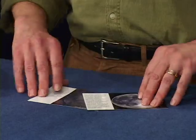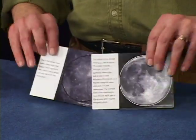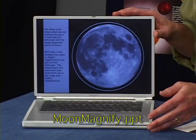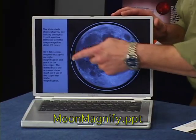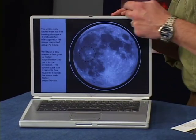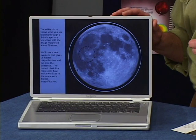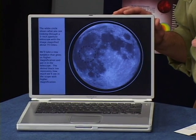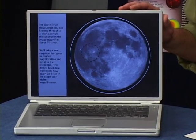This activity helps to explain the difference between magnification and resolution. You can use the cards or the PowerPoint. The white circle shows how you would see the moon magnified by about 70 times, looking through a 3-inch diameter telescope with a quality lens. Your audience will probably think they will see a lot more detail if we magnify this.